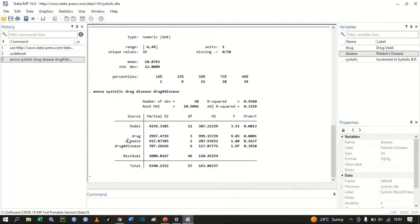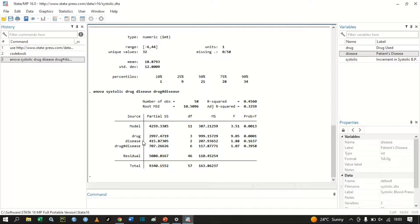Under disease — we have three diseases — the F value is 1.88 and the p-value is 0.1637. Since 0.1637 is greater than 0.05, we fail to reject the null hypothesis. We conclude that the difference in mean increment in systolic blood pressure across the three disease groups is equal to zero.